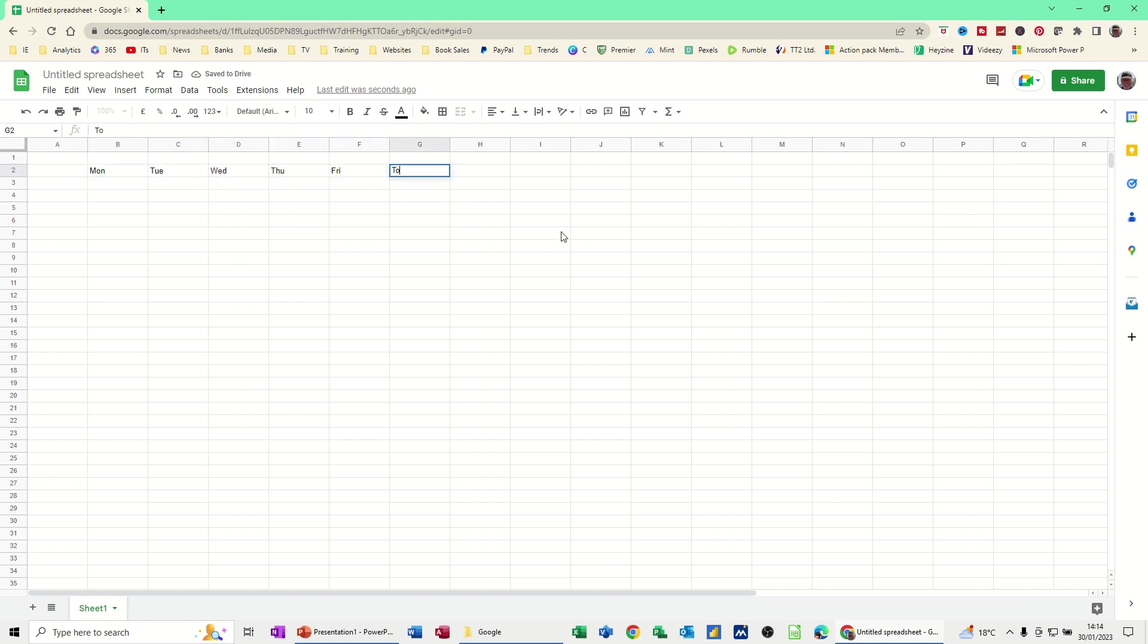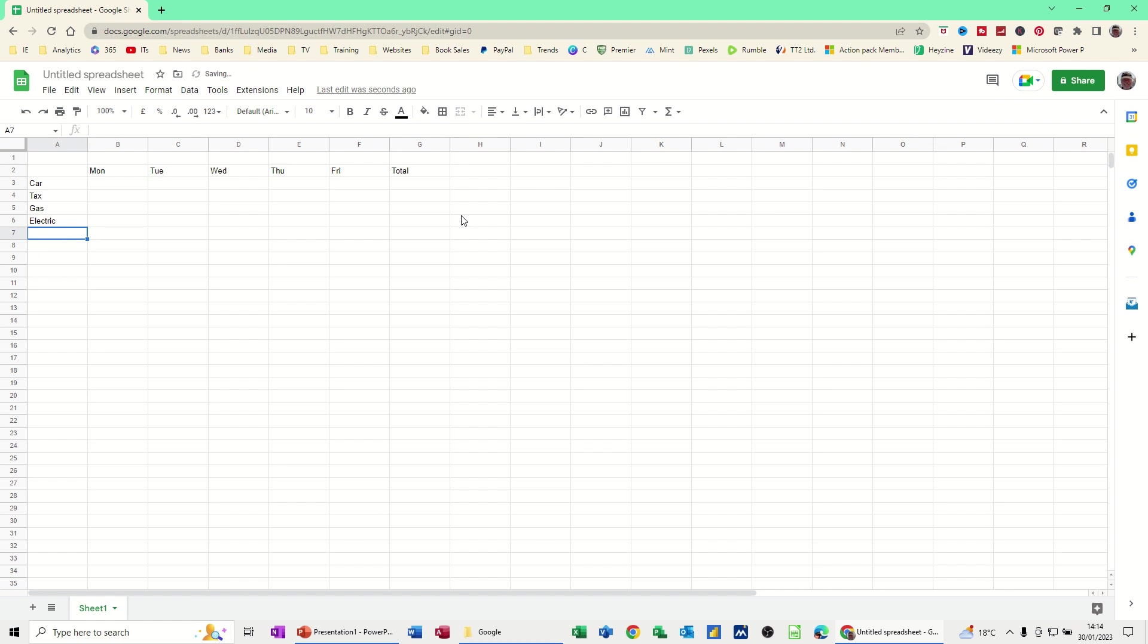Then I'm just going to type TOTAL at the end and then give ourselves some categories. Start with CAR, TAX, GAS, ELECTRIC, FOOD and WATER and then we'll have a TOTAL as well.